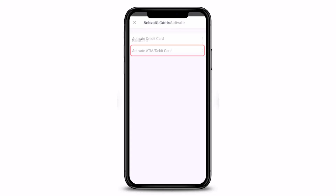Once you've done that, you'll be taken to another step where on the ATM Debit Card page, you will have to tap on the particular card that you would like to activate. This varies from account to account depending upon what kind of account you have — you might see different options than mine. So just tap on the bank card or any other option that you have.